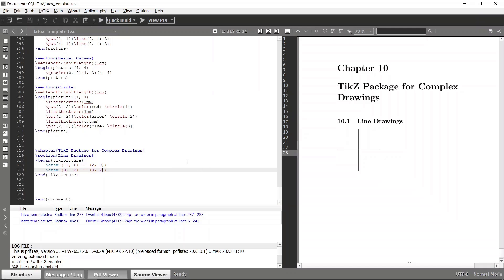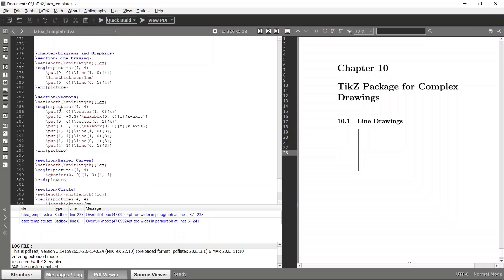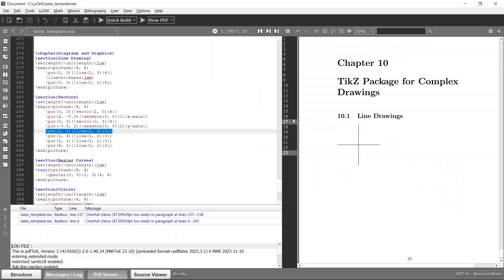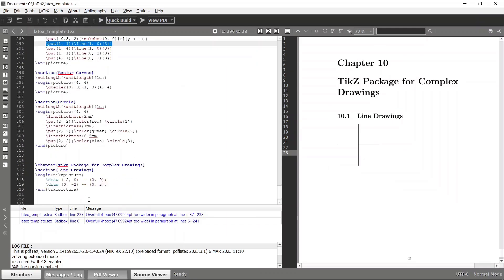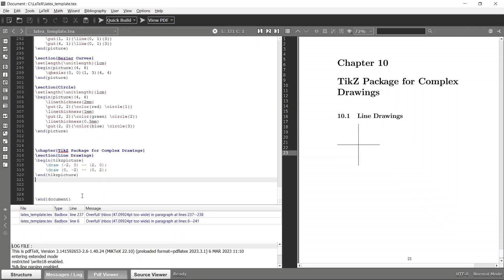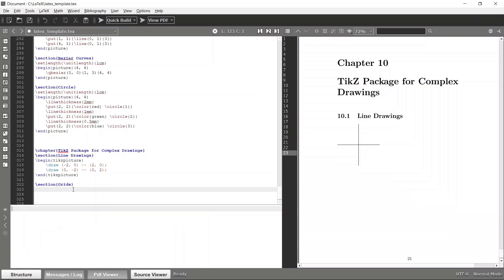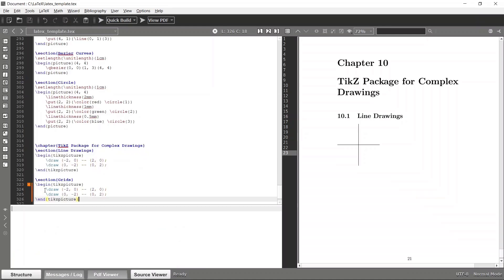That's how we can draw lines. Now let's see how we can draw a grid system. Previously using the picture package, in order to draw a grid you would have to repeat individual line segments to construct it. But with the TikZ package we don't need to do that — we have a built-in command called 'grid' to construct this. Let's define a new section called 'grid' and use the tikzpicture environment again.